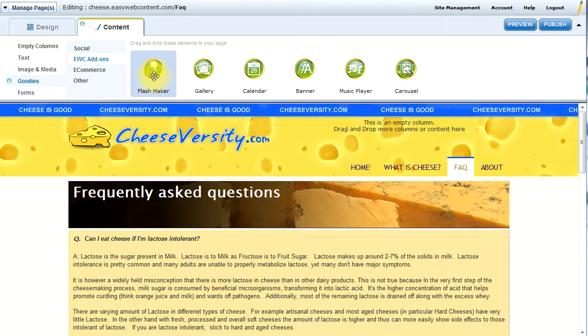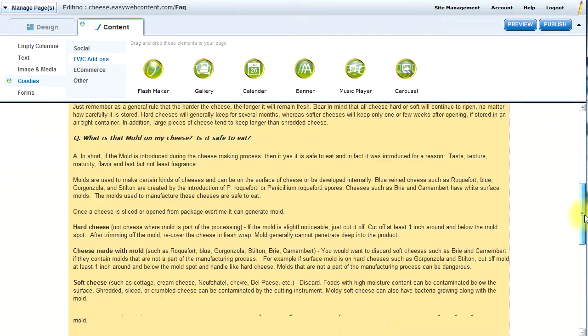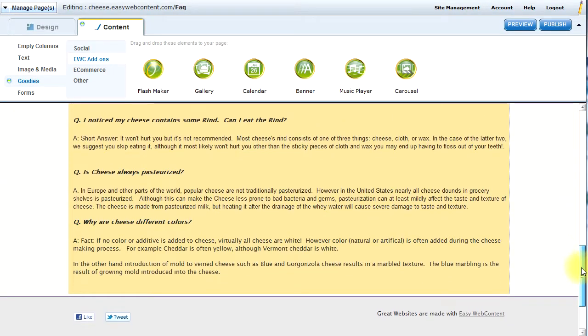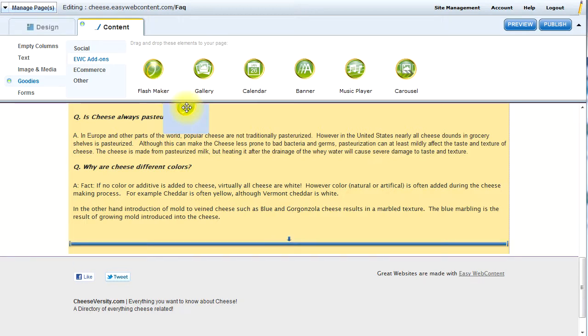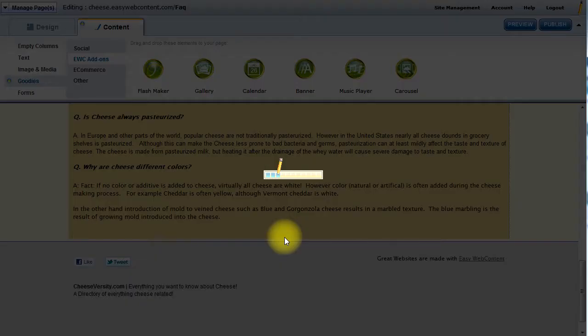In this case, let's go ahead and add a nice slideshow into the bottom of our Frequently Asked Questions on this cheese website. So I'm going to scroll down to the bottom and drag and drop the FlashMaker into the area I desire.